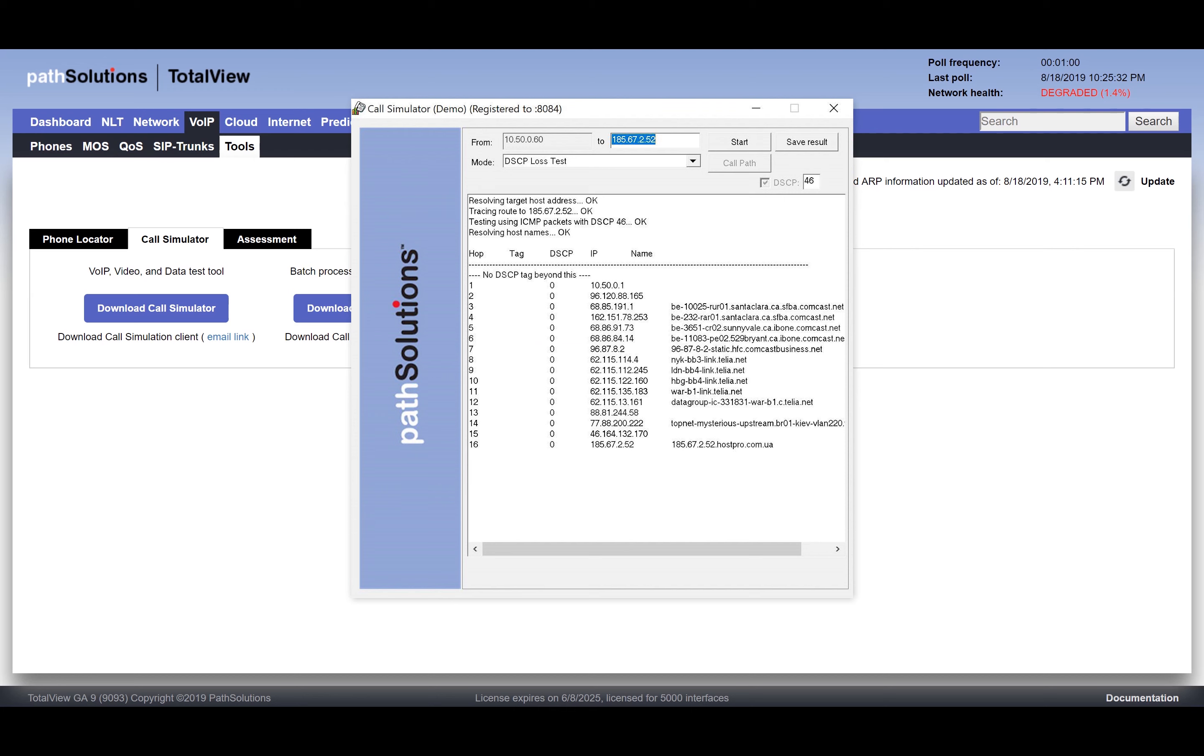In our test here, we could see that the DSCP tag is being lost at this point. So we know that the problem lies somewhere between the last two hop routers, possibly in a layer 2 switch between these two devices.